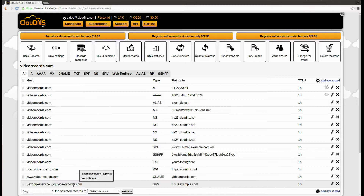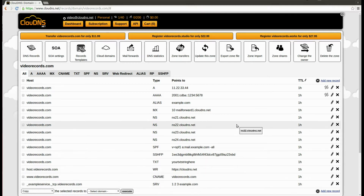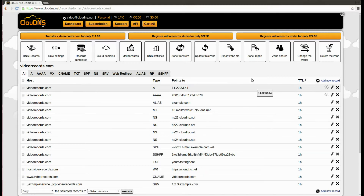You have successfully created your SRV record. Thank you for choosing Cloud DNS.